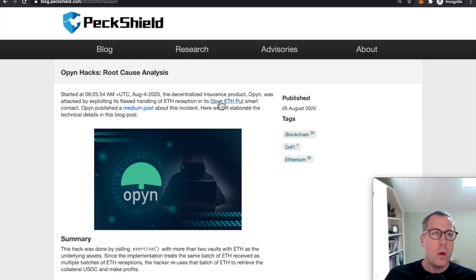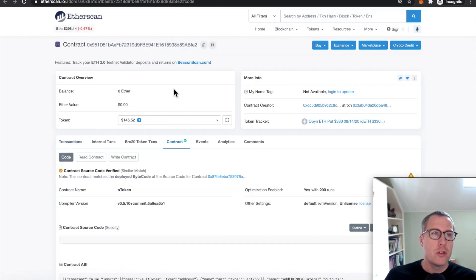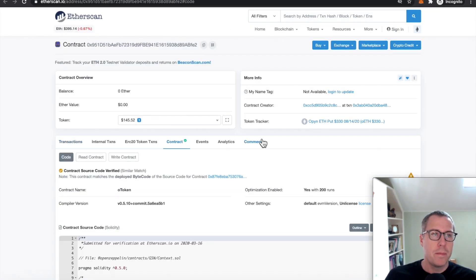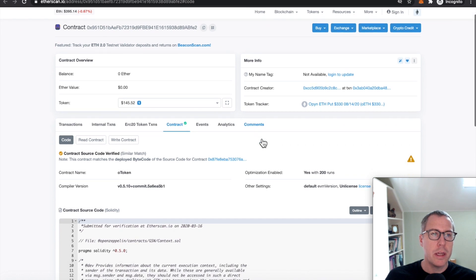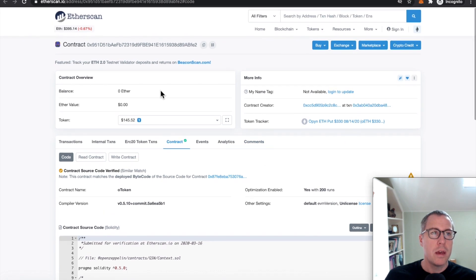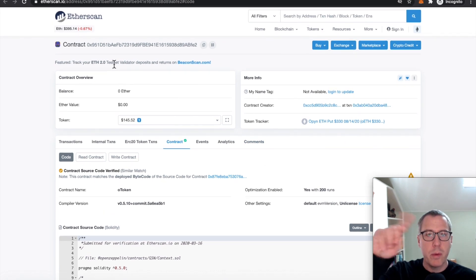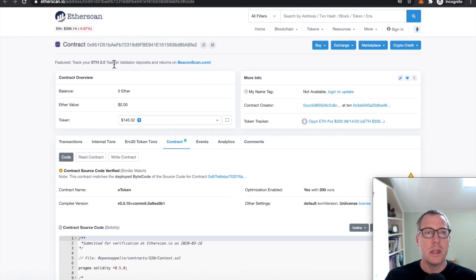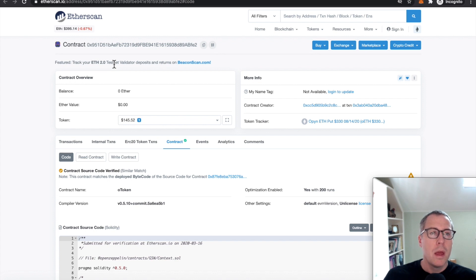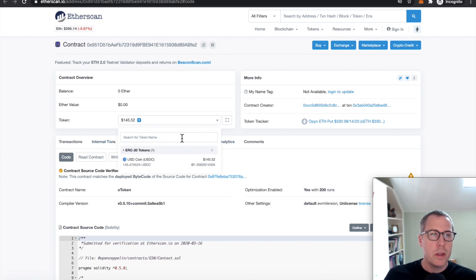Well, one thing you can do is just go look at the contract itself. This here is the Opyn vault, the thing we had a circle around in that previous diagram. And one of the things we can do is look at the analytics here.